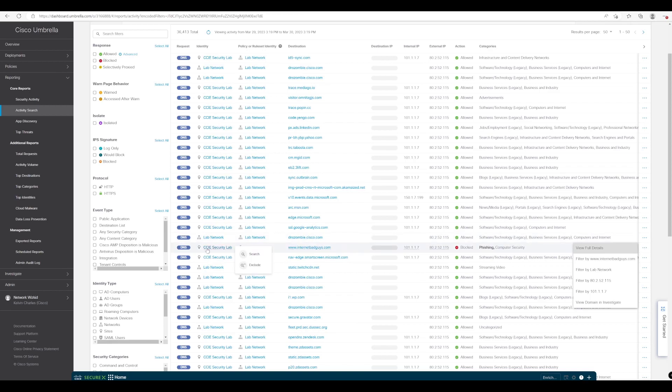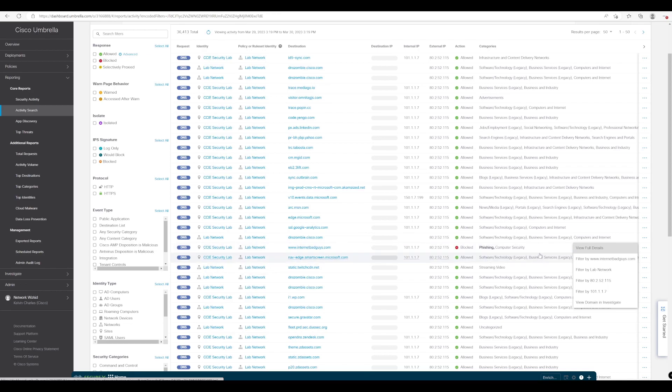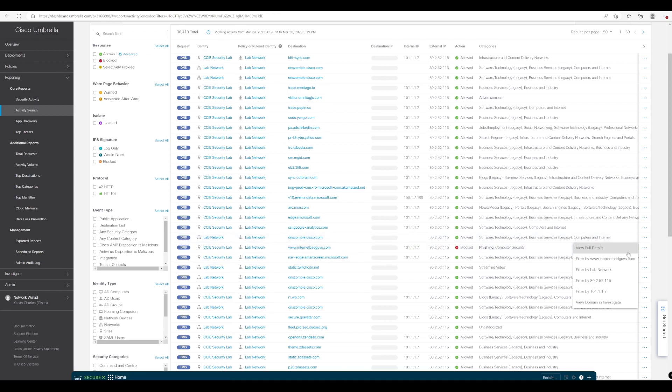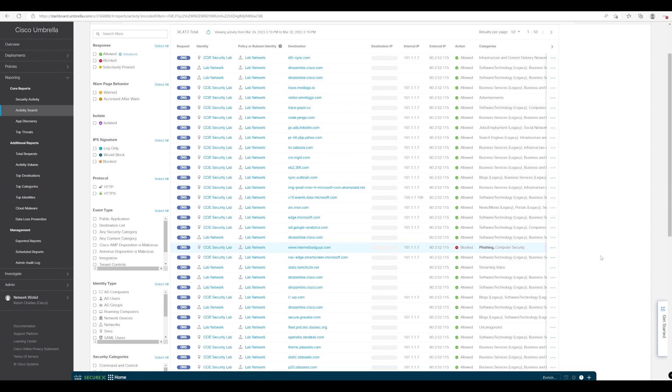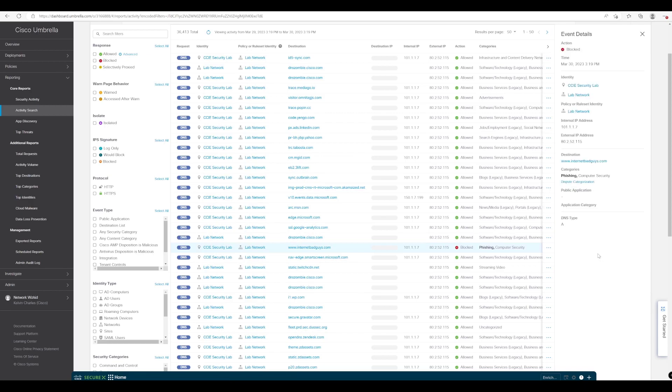We can also see where the identity is coming from, our CCIE security lab in this instance, and we can also see the identity as well. So if we click on our full details again we just get that extra breakdown of information here which is great. All right so that's our VA installed, configured and now in use which is great.